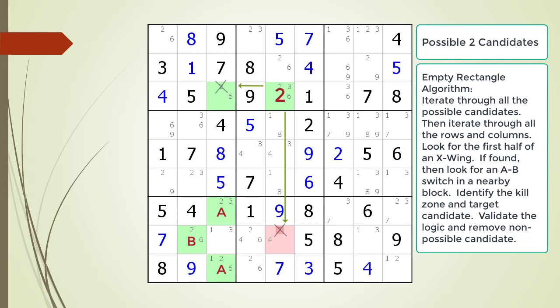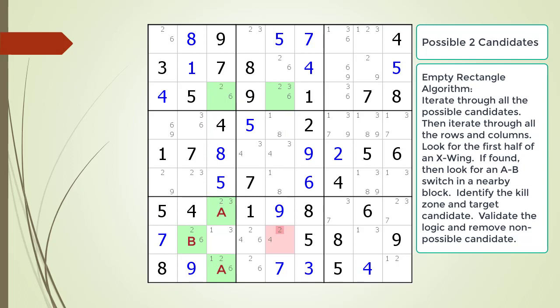This also means there cannot be a value of 2 in cell 3,3. This means there must be a 2 in either cell making up the A part of our A-B switch, as shown. And finally, this also means there cannot be a value of 2 in the B part of the switch, which does not matter anyway since the non-possible candidate is already dead. So, both possibilities for the 2 candidate in row 3 result in the non-possible candidate in our kill zone being killed. We have removed the non-possible 2 candidate from the puzzle.